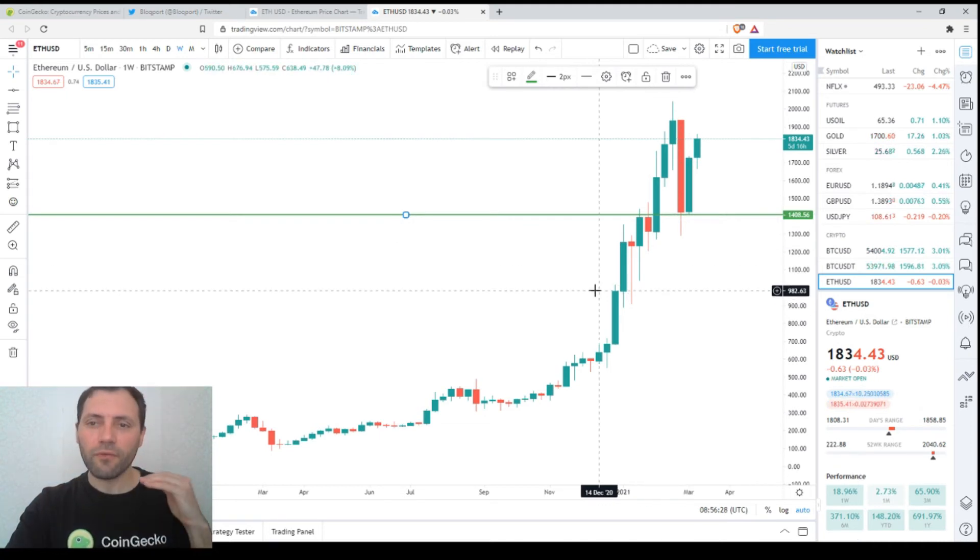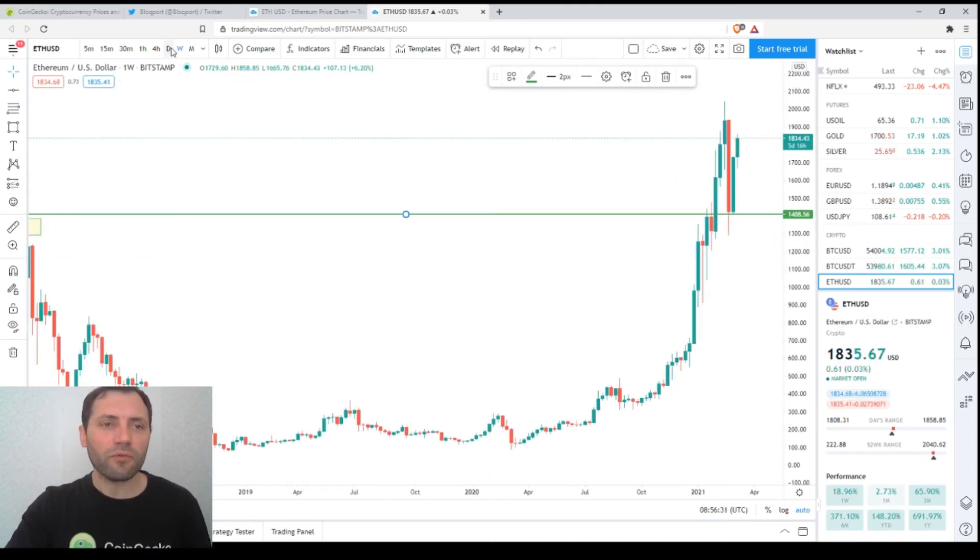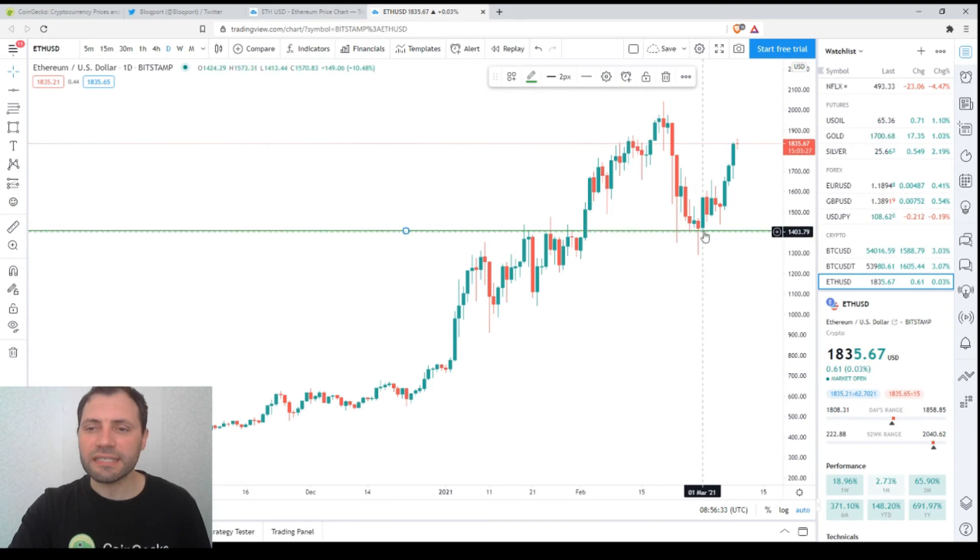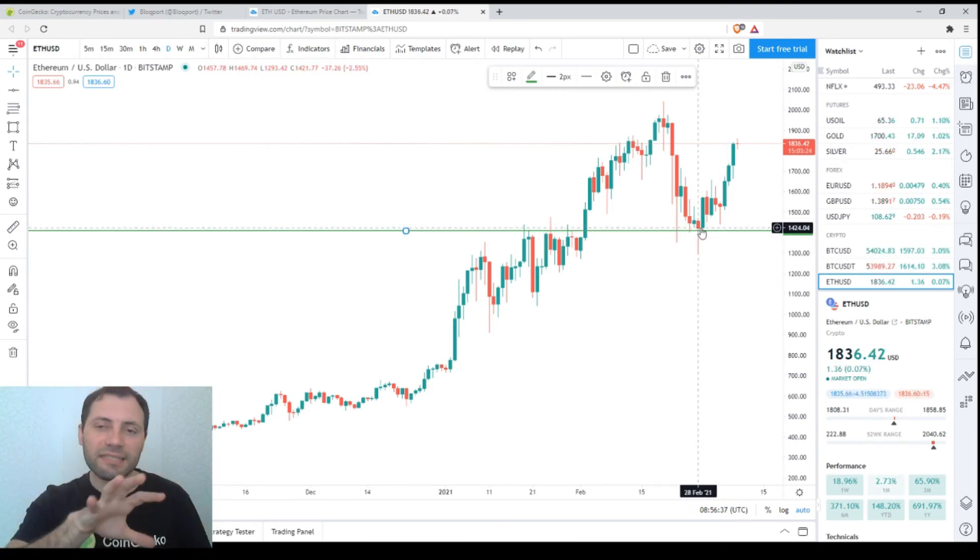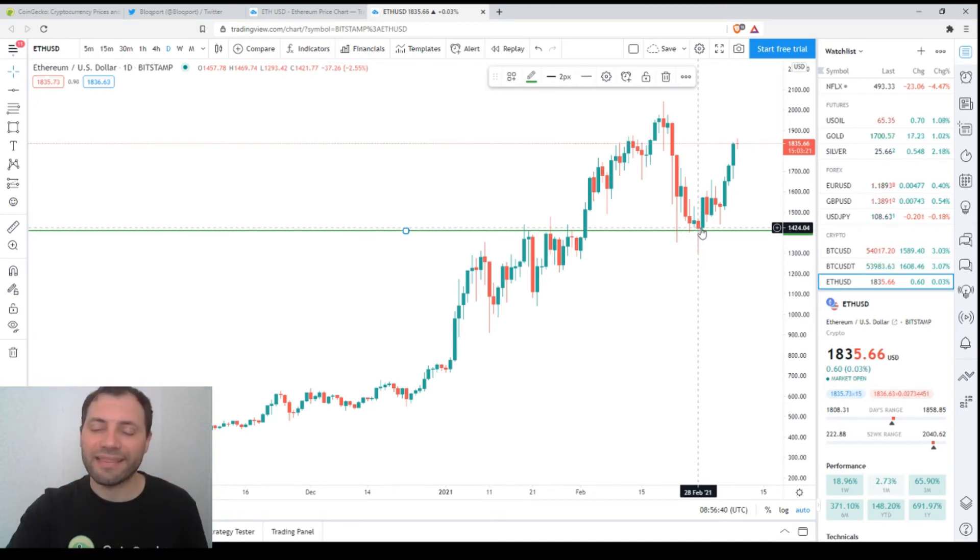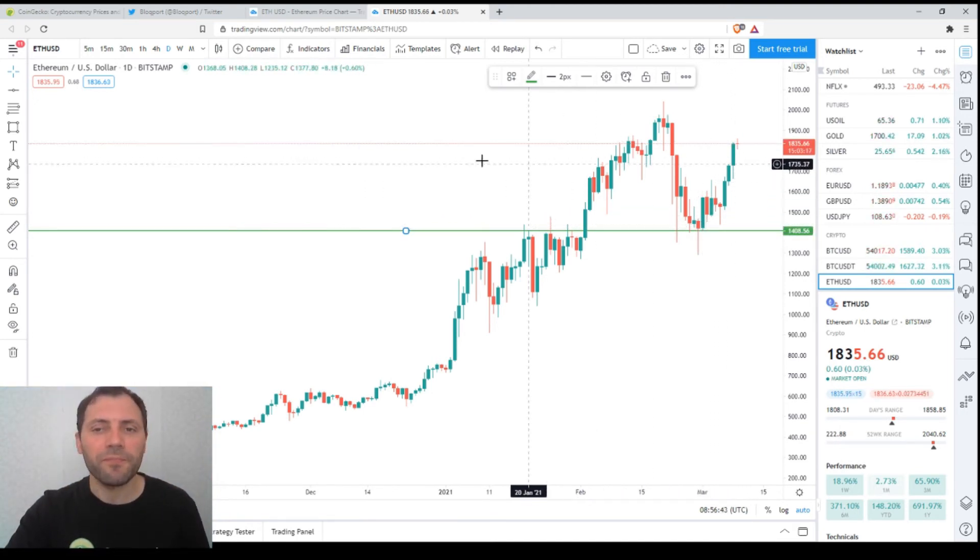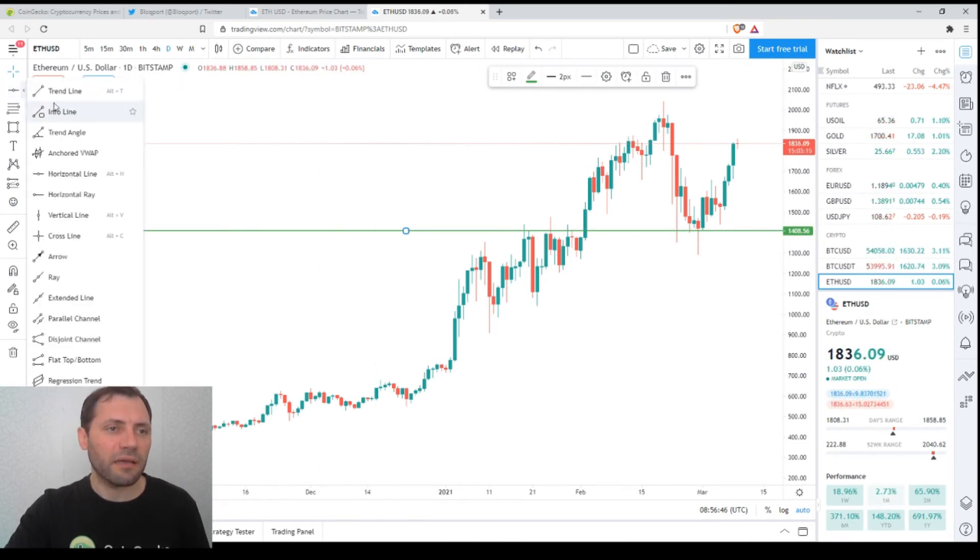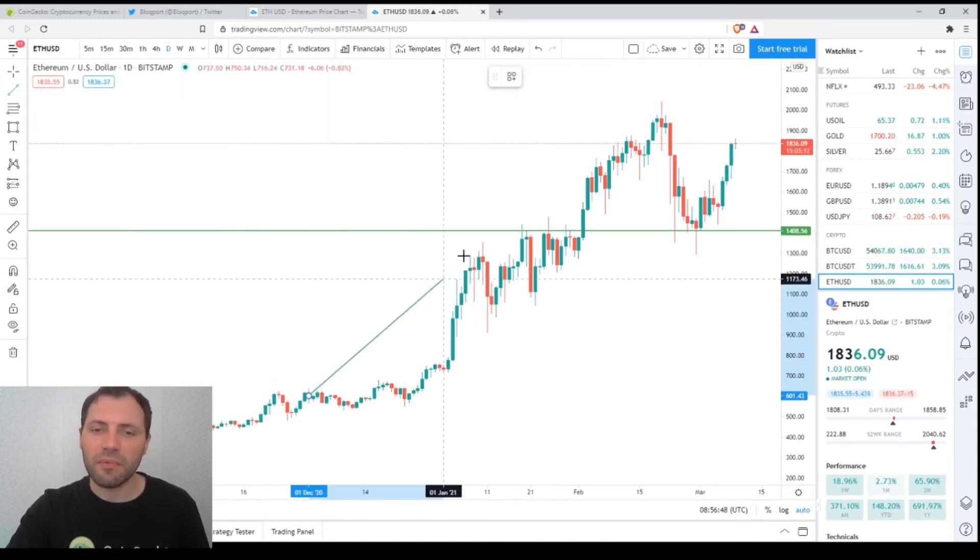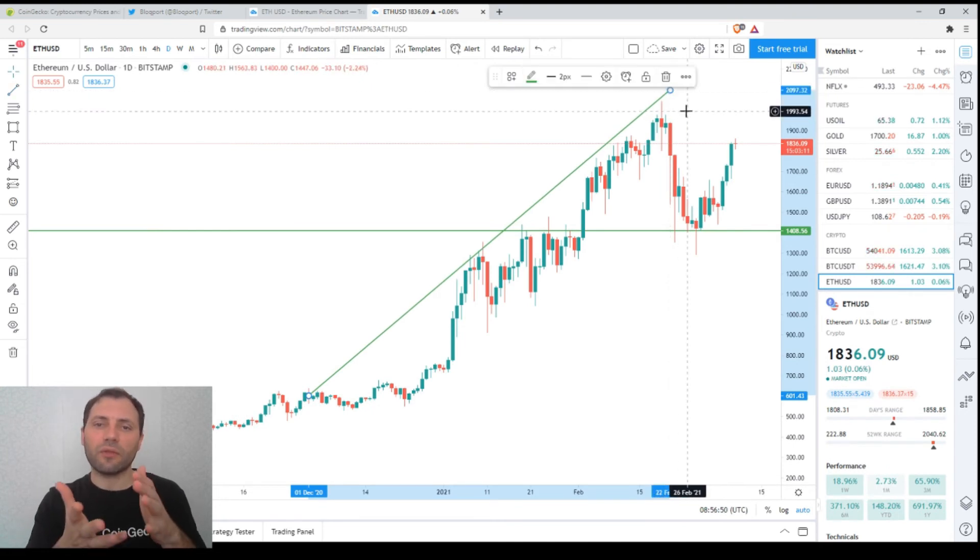Now let's move on to the daily chart. This is this support level. We see that the last local low formed exactly at that level and the price was able to bounce off. Also, I would like to say, let's try to draw some lines that will form some kind of ascending channel or ascending technical pattern.